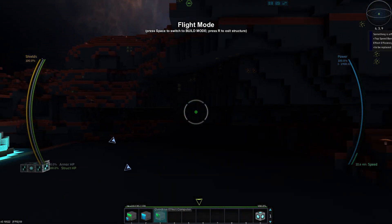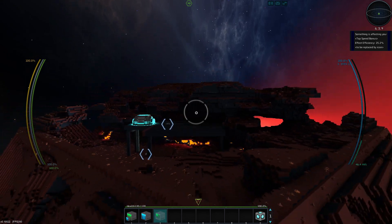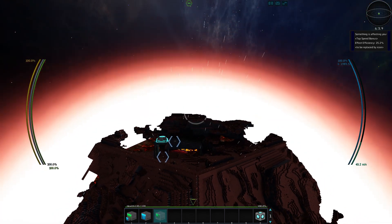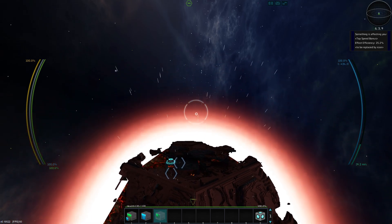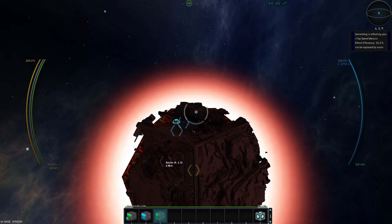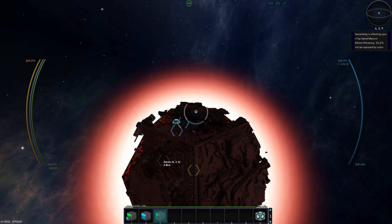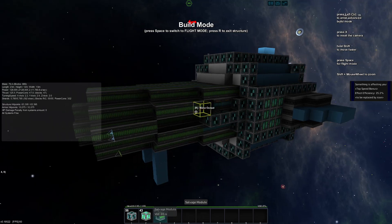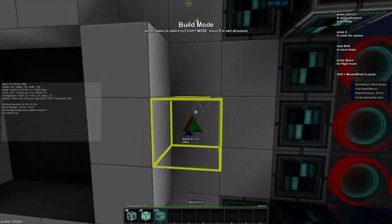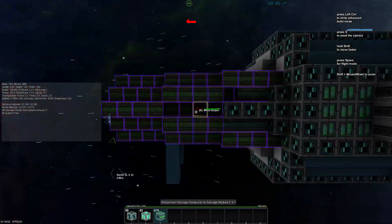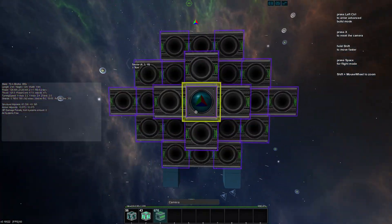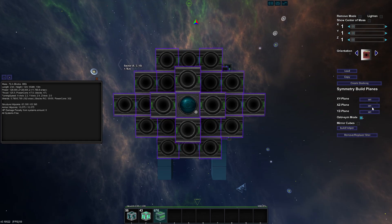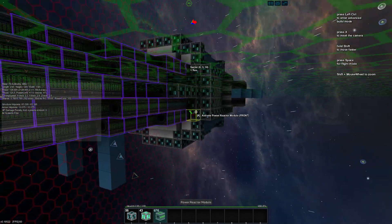Let's use the overdrive effect. Ooh, something is affecting you. Top speed bonus, effective efficiency 25.2%. Okay, interesting. We'll see how fast we can actually go with that. Editing, salvage, excellent. And we will select these and set our planes of symmetry, like so.